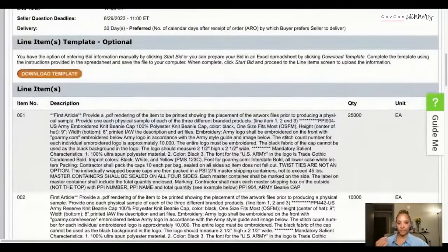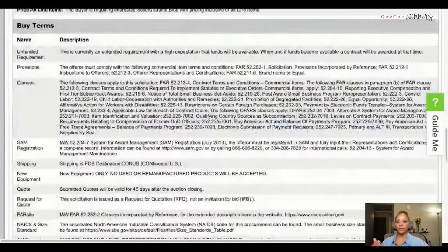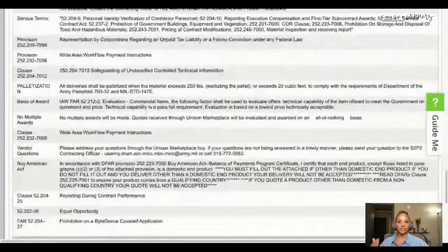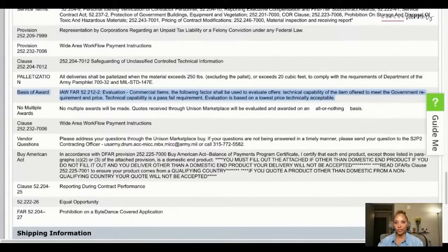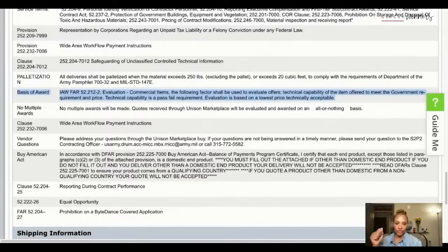First and foremost, get an idea of how much time you have. I've got almost 15 days - I'm going to have to contact a company who's able to handle this. I also want to know what are the evaluation criteria - how are they going to decide? Here you notice the basis of award says commercial items, and the following factor shall be used to evaluate offers: technically acceptable of the item offered to meet the government requirement, and price evaluation is based on lowest price technically acceptable.